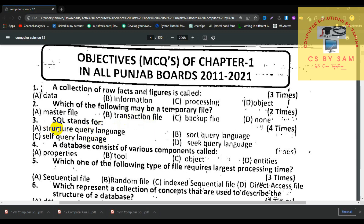Number 3, SQL stands for Structured Query Language — this answer is correct. Number 4, a database consists of various components: tables, entities and entities — this answer is correct.